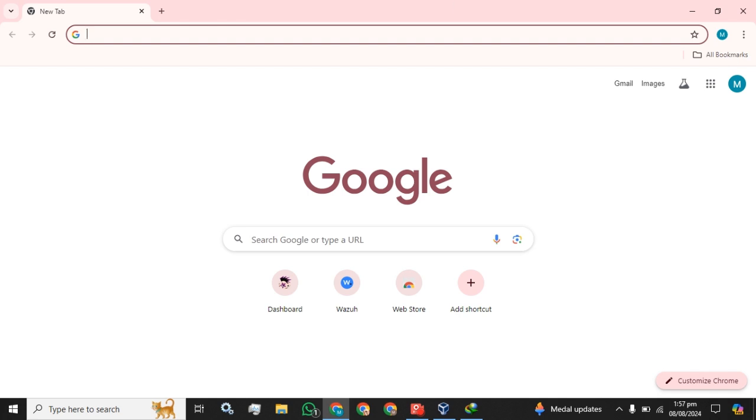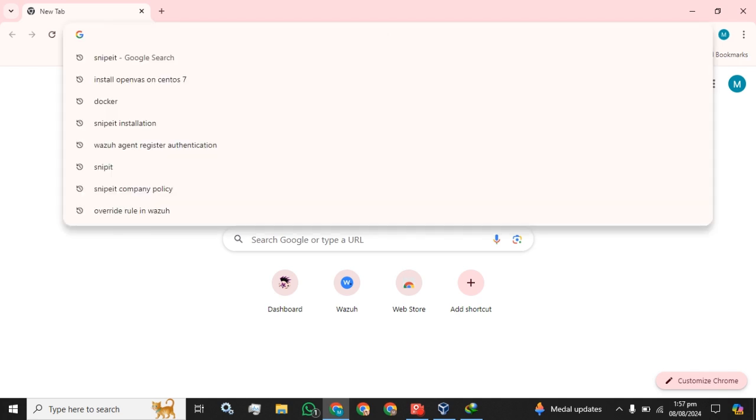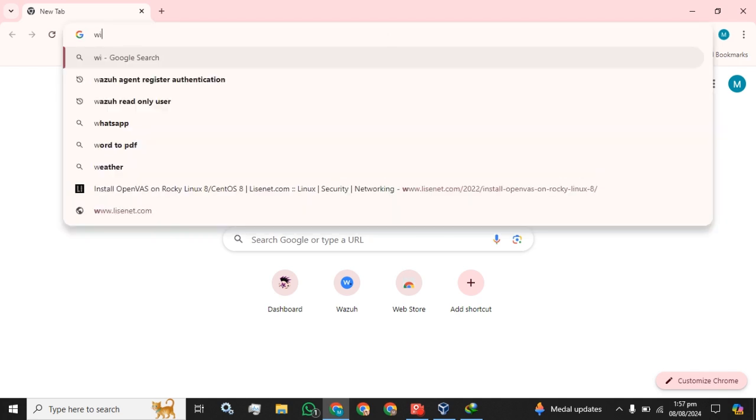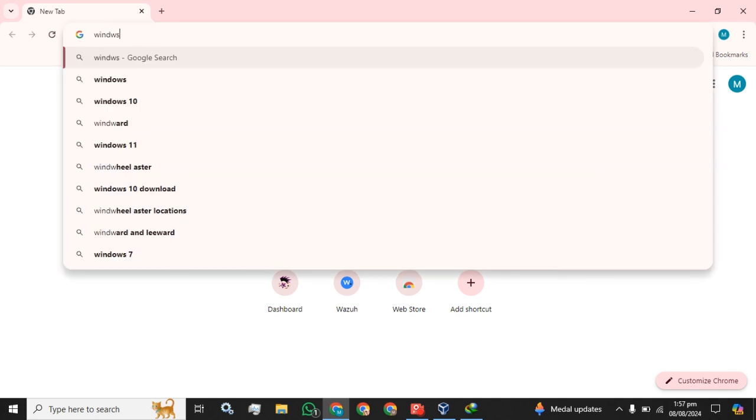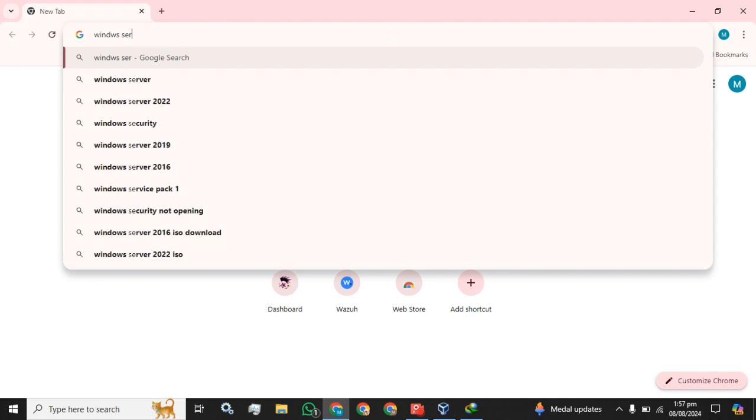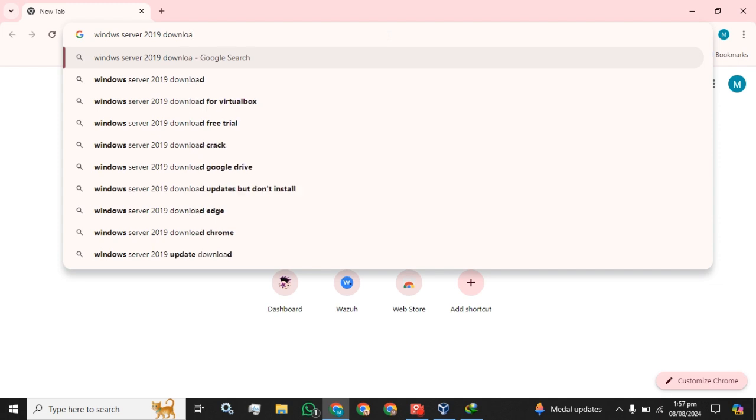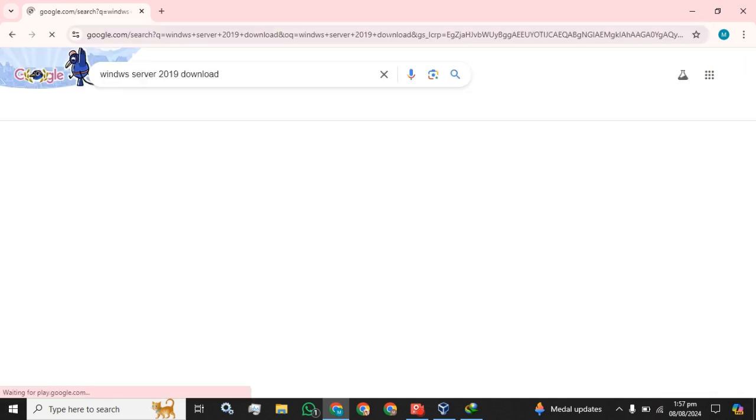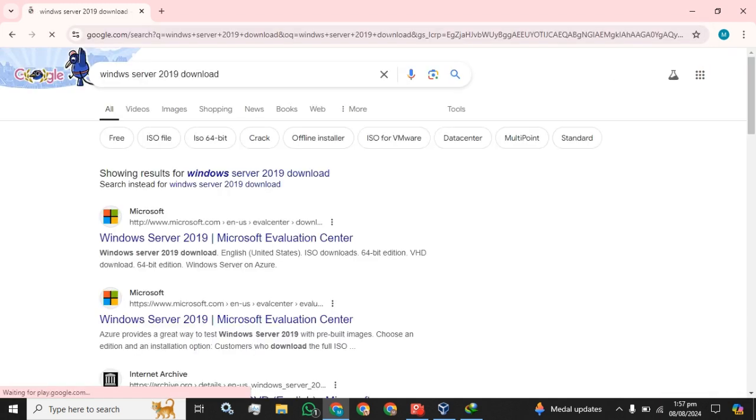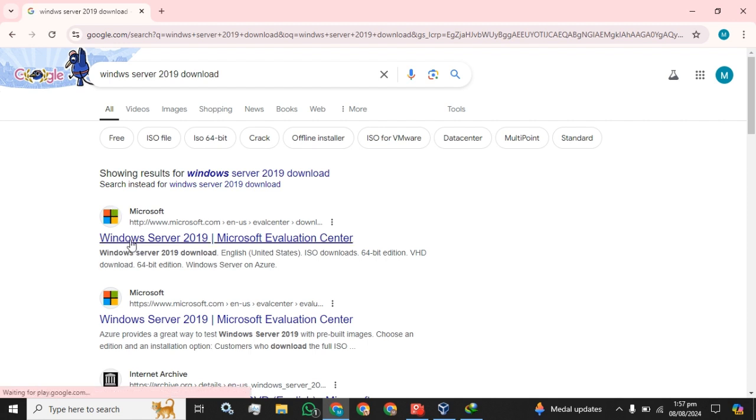You simply have to type 'Windows Server 2019 download'. The first website or the URL will be used by me.